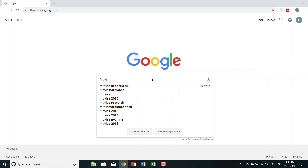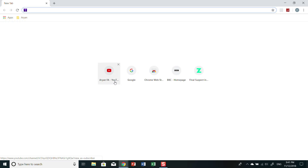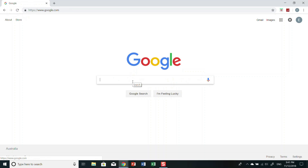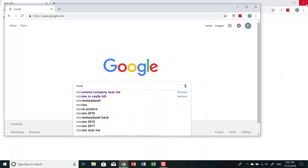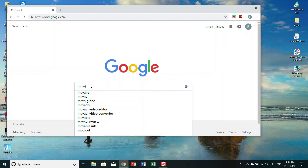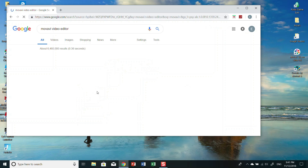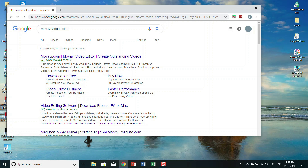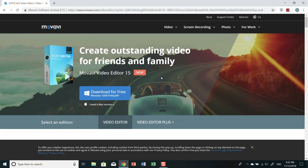Movavi is spelled M-O-V-A-V-I — Movavi Video Editor. I keep forgetting how to spell it, but there it is, right there. There'll be a link in the description so don't worry if you don't know how to spell it. You have to download it — it does cost some money.